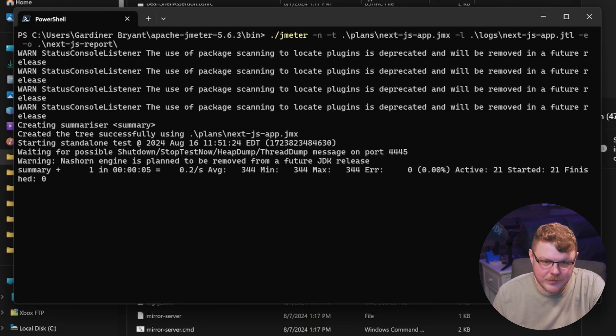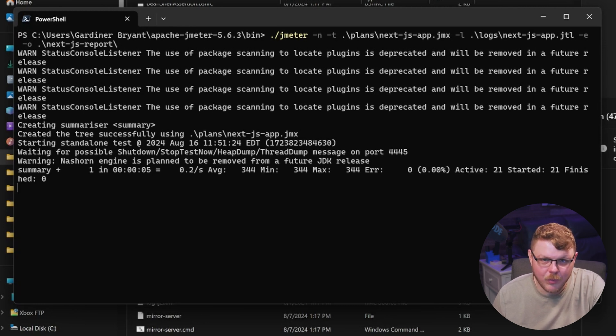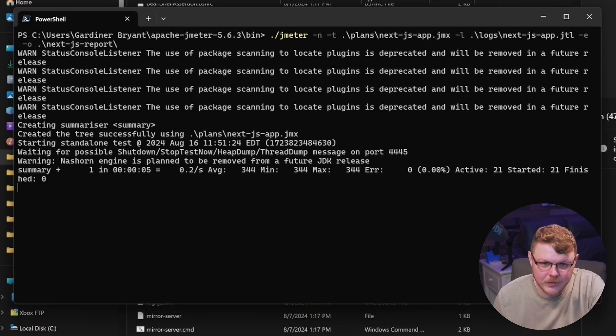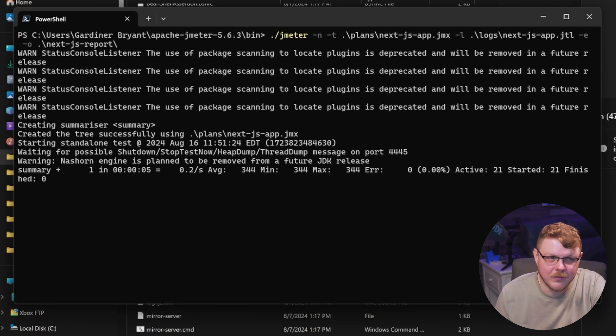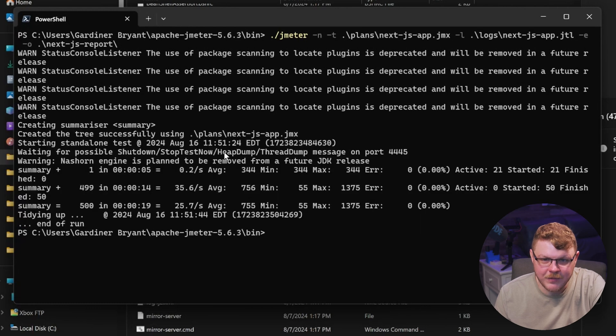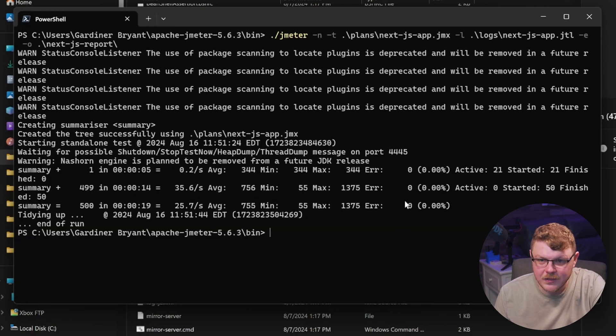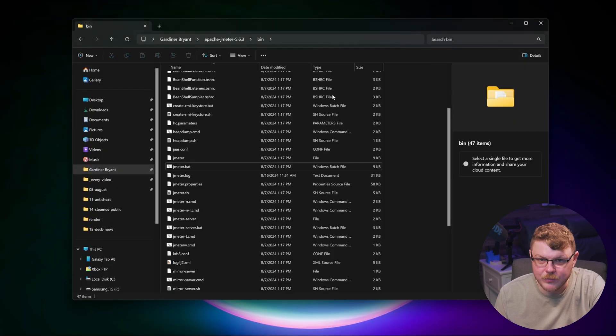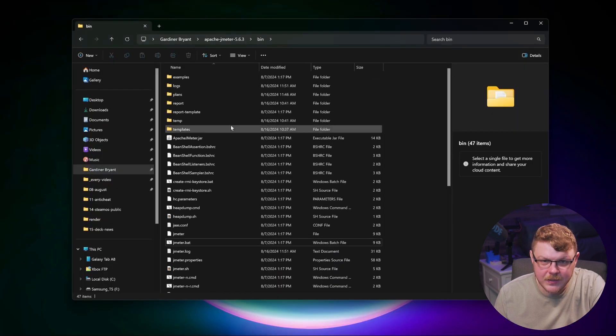And after a few moments, we should end up with a report directory or a report file that we can browse. And there we go. Now we have a finished report or a finished test. There are no errors. That's pretty good to see.